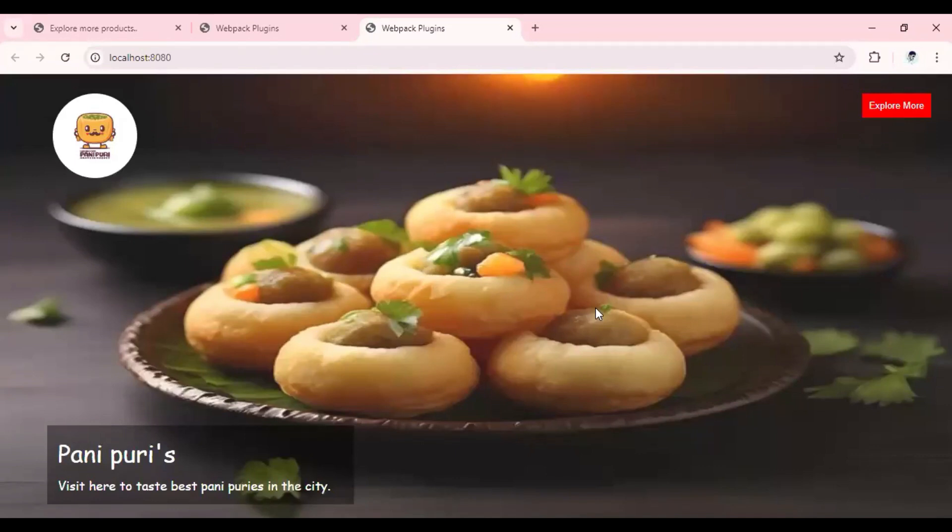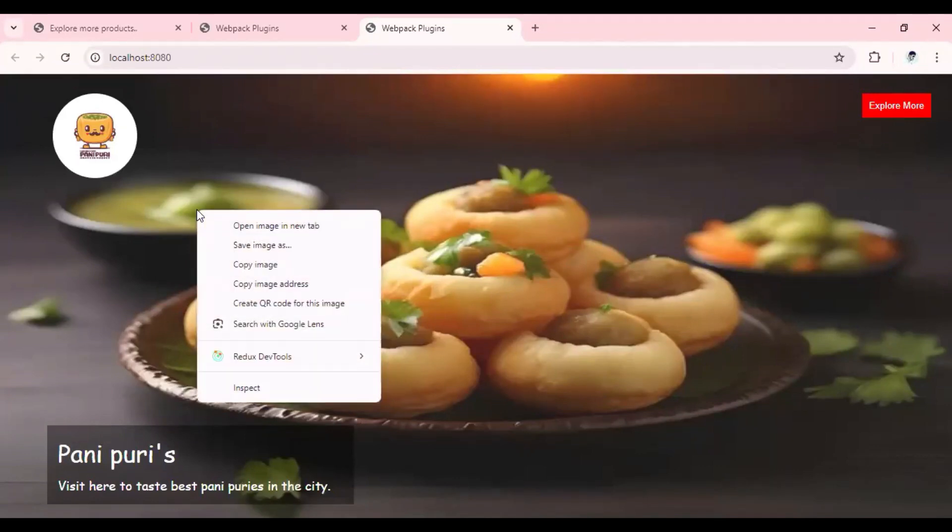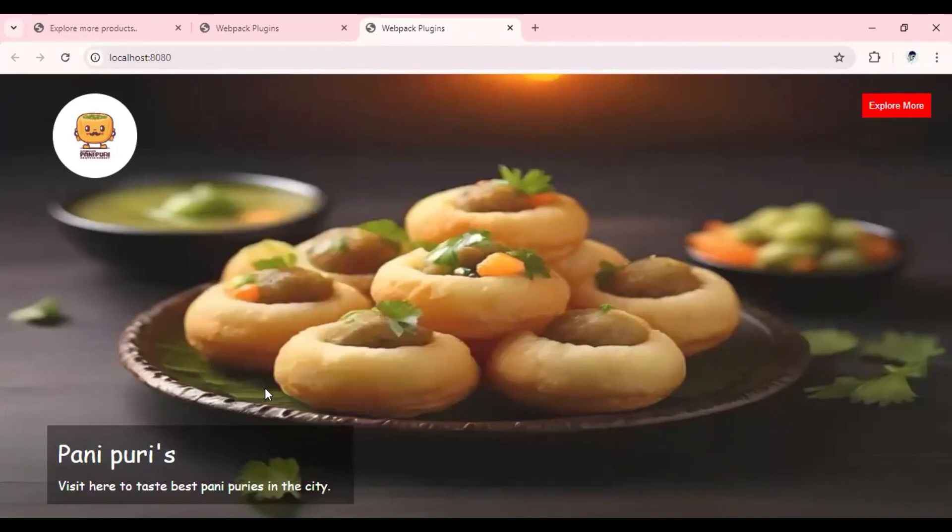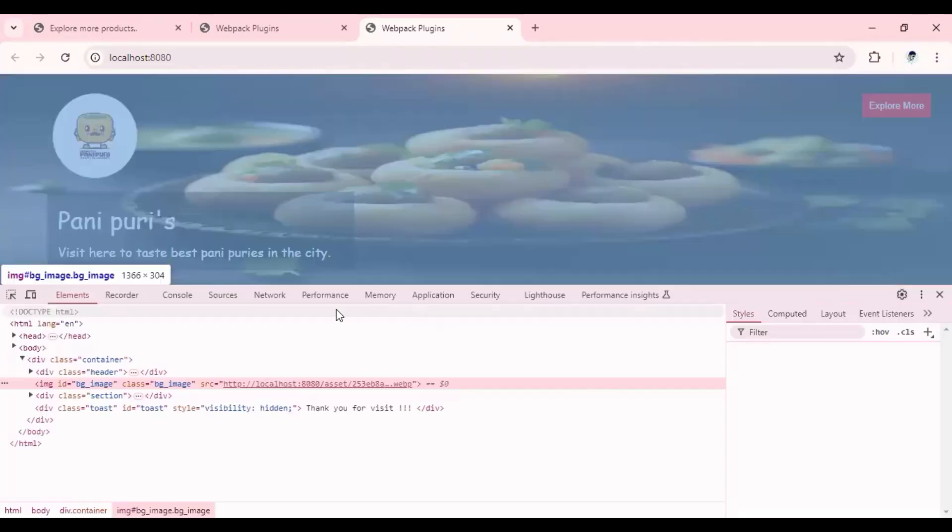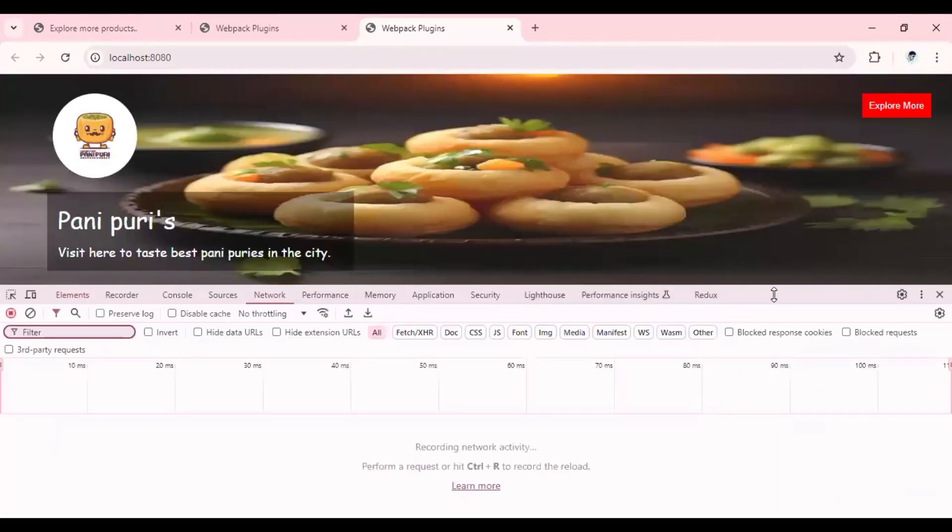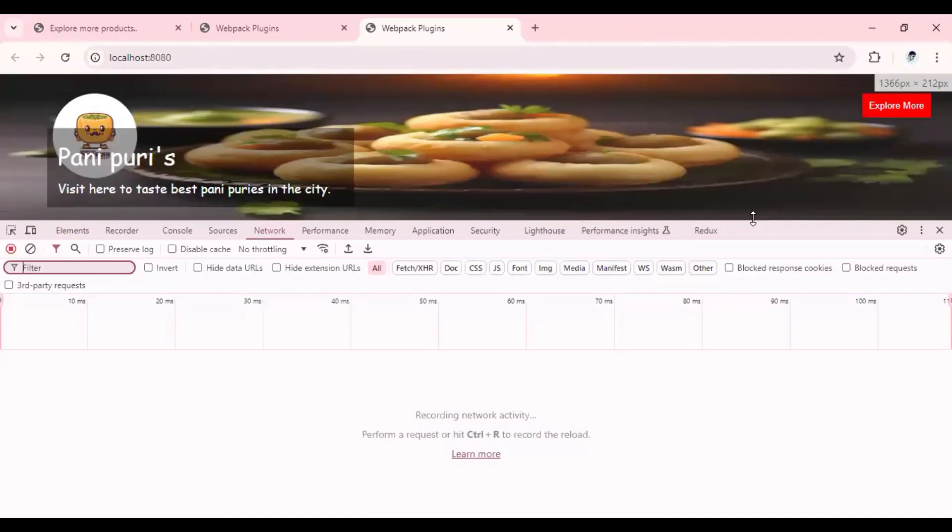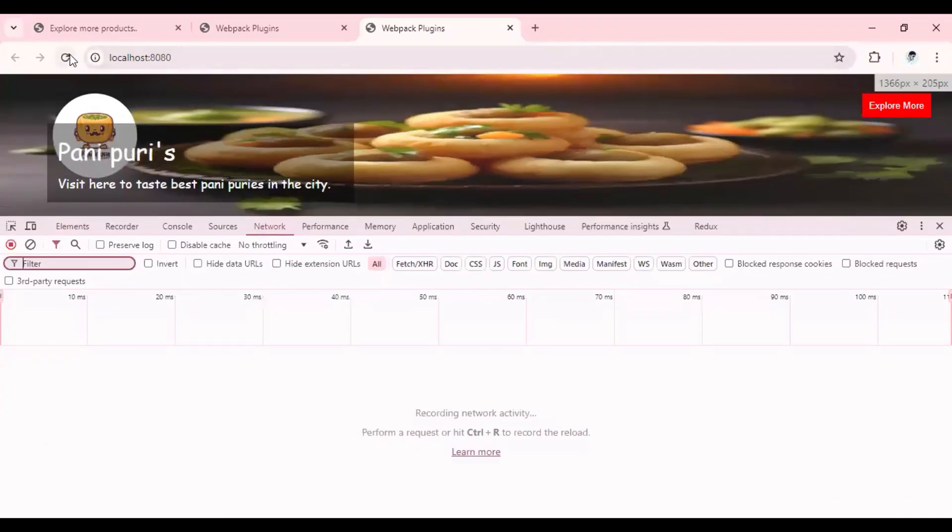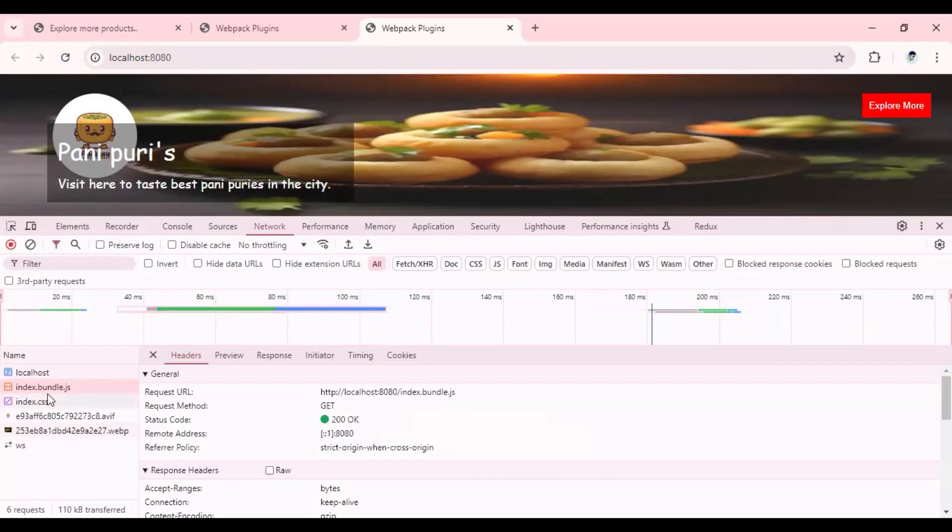If I go here, that means inspect the element and look for the content where it is coming from, it is directly coming from localhost.